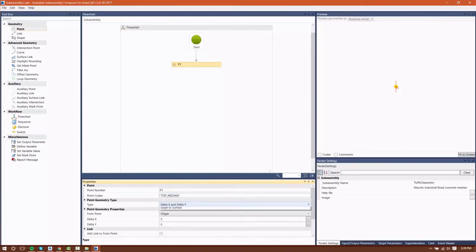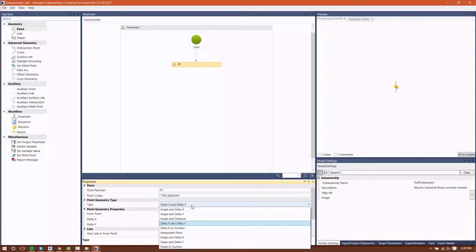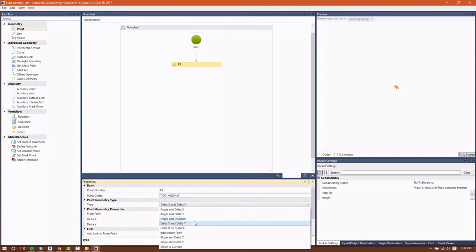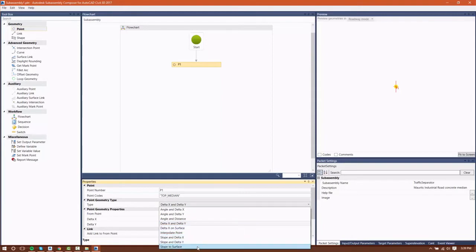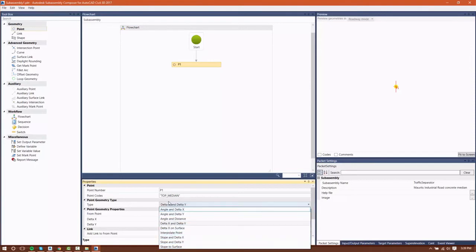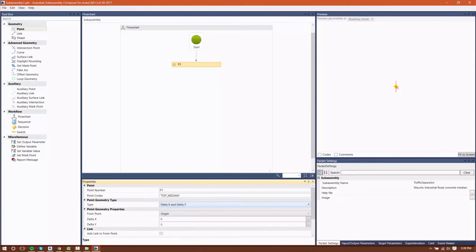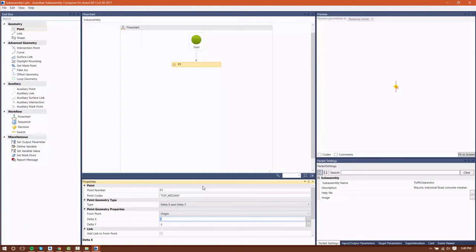The geometry for the point can be defined using many different mathematical criteria. You can see here that we have angle in delta x, angle in delta y, interpolate points, slope in delta x, just various ways that we can create this point. I'm going to use delta x and delta y, which is what I'll be using for the majority of the points with this subassembly.